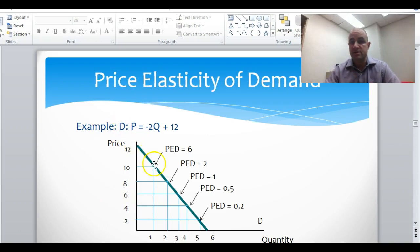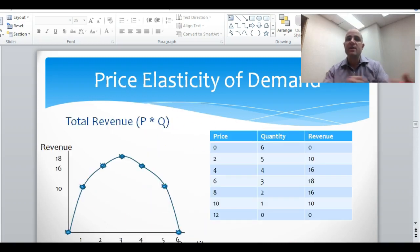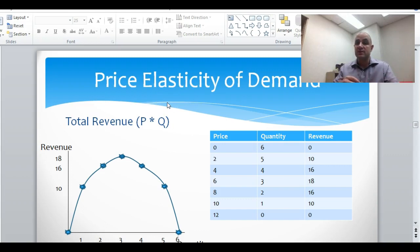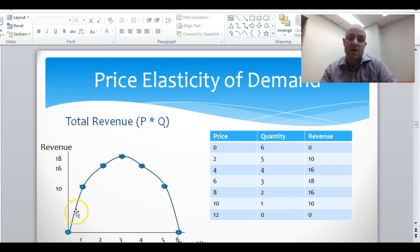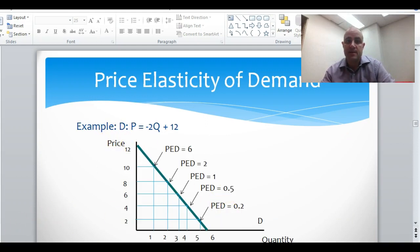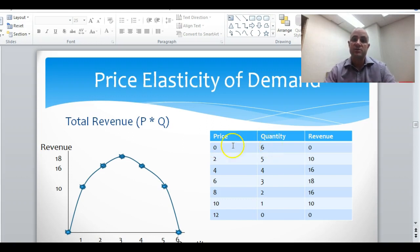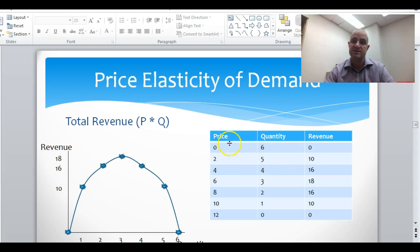So here is our price elasticity of demand at different points along the demand curve. Now let's also look at total revenue. Total revenue is the number of units you sell — quantity — times the price per unit. When the price is 0, quantity is 6, so total revenue is 0. When the price is 2, quantity is 5, so 2 times 5 equals 10. Then 4 times 4 is 16, 6 times 3 is 18, 8 times 2 is 16, and 10 times 1 is 10.